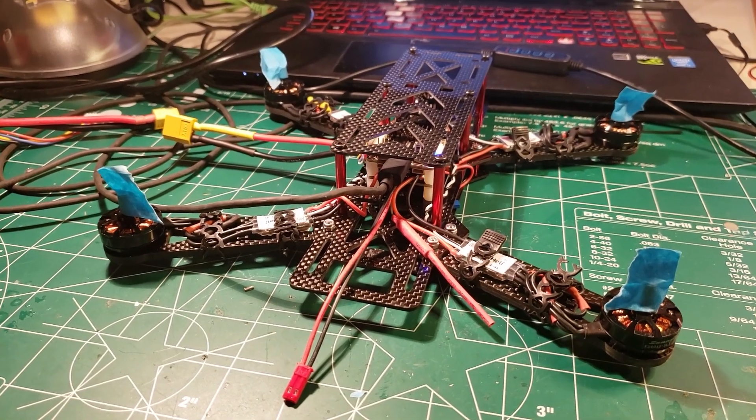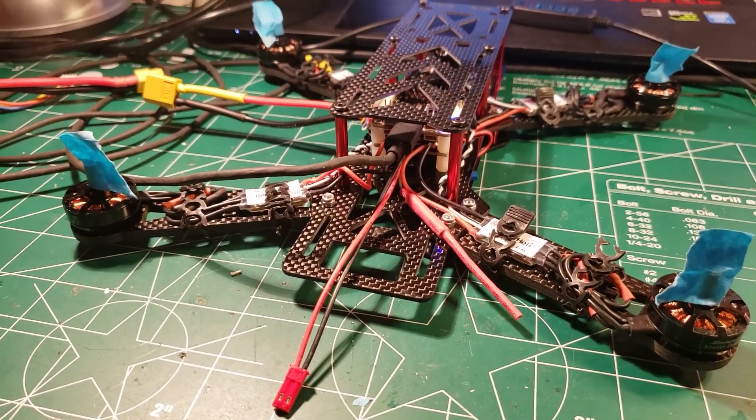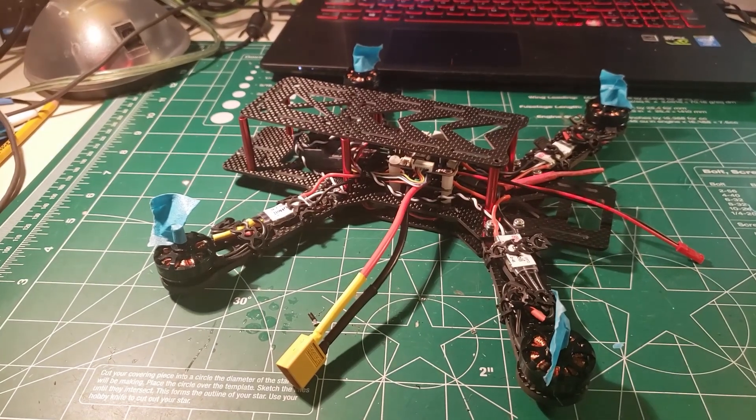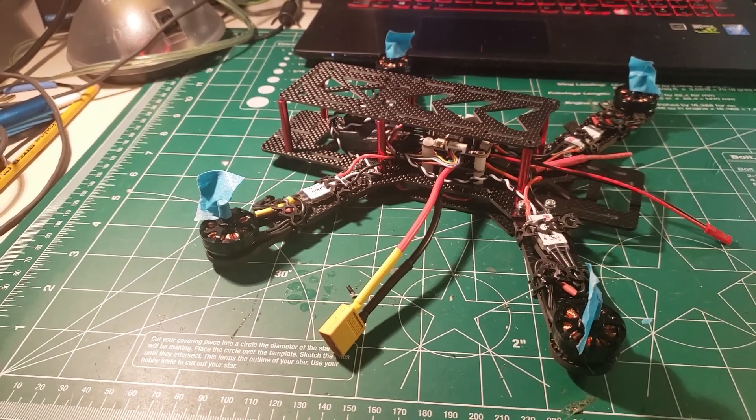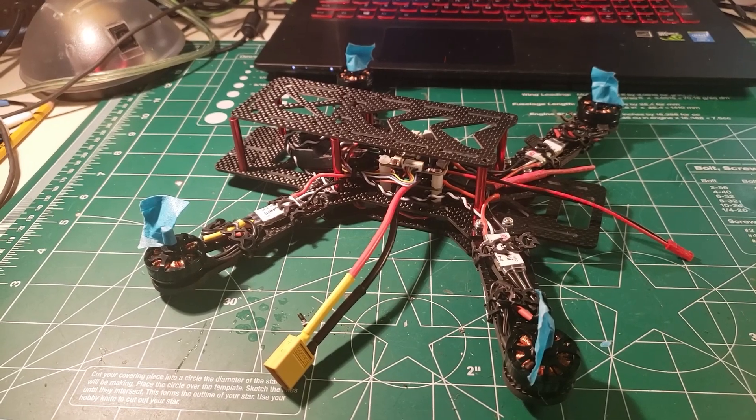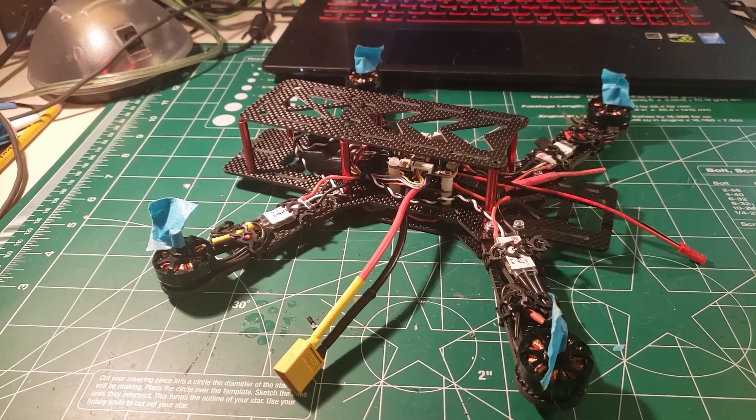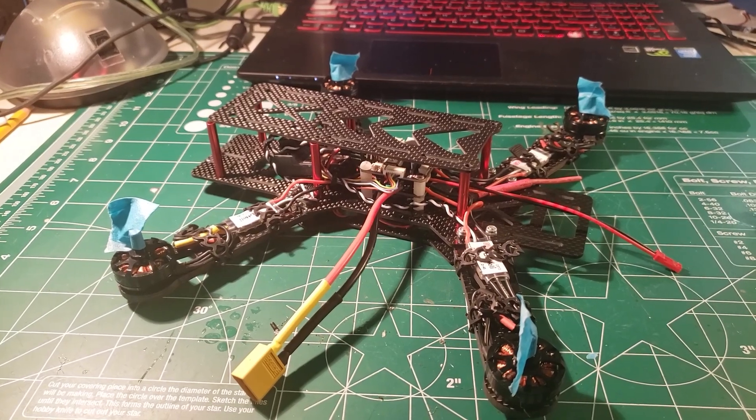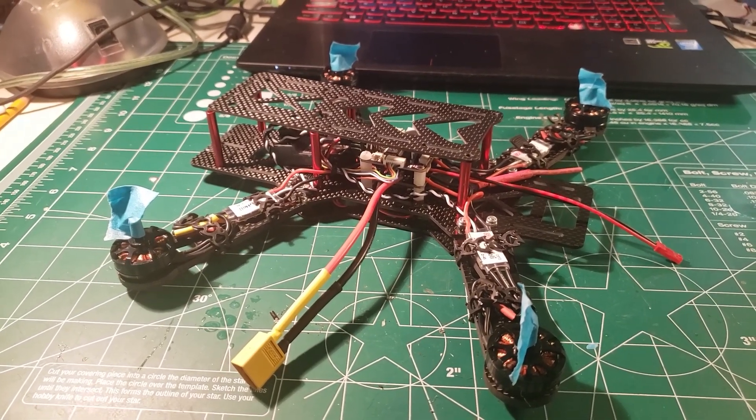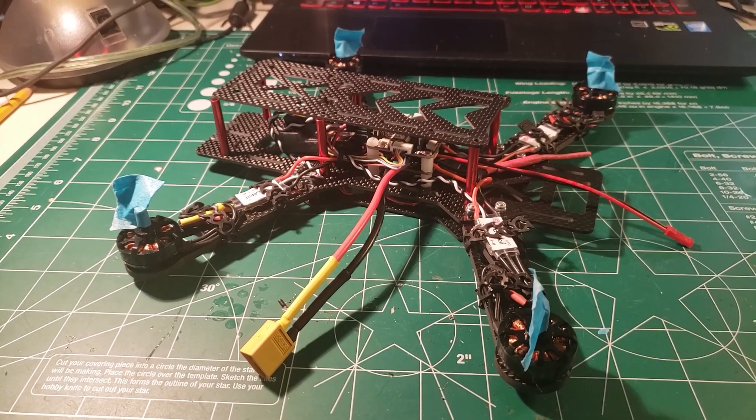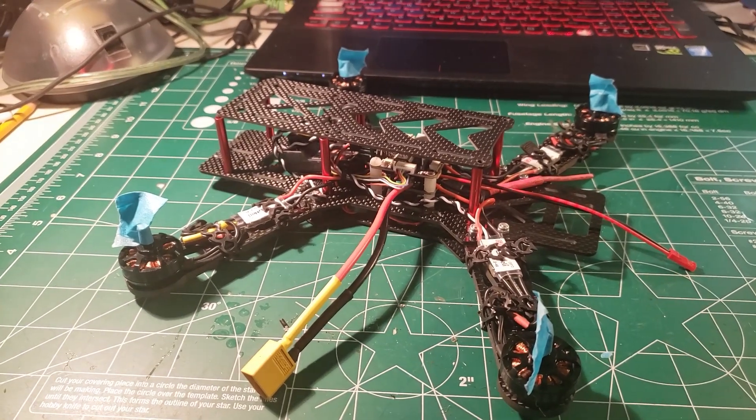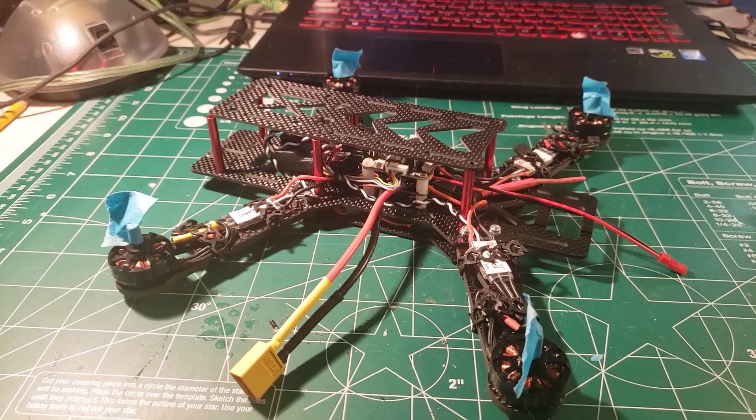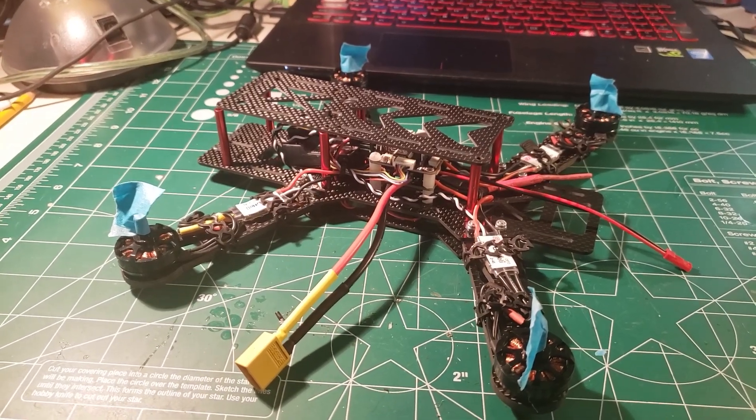All right, that's going to do it for video seven. I appreciate you watching. Stick around for video eight where we're going to go into BL Heli and we're going to flash our ESCs. And depending on how long that takes, our next step is to set up our flight modes and our arm switch, and then we will be ready to take this thing out for our first hover. So thanks again for watching. See you in the next video.